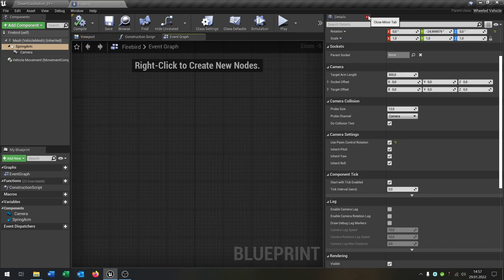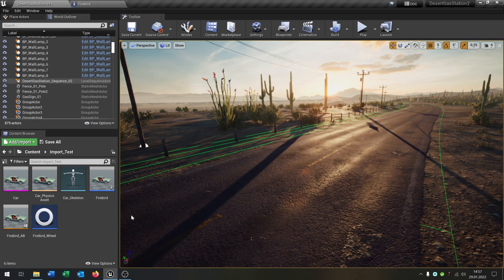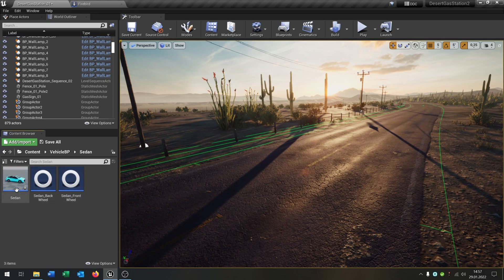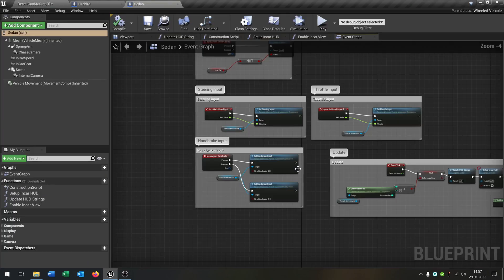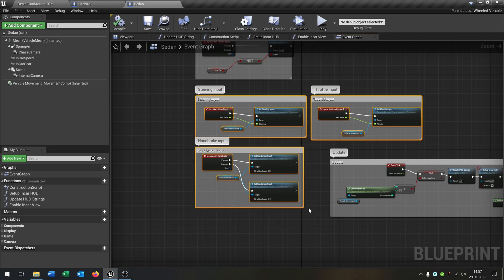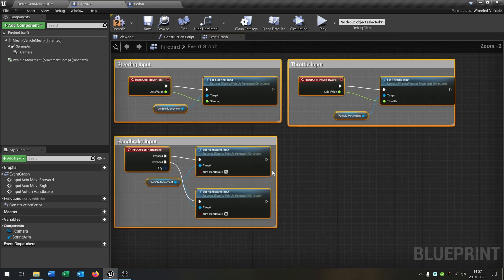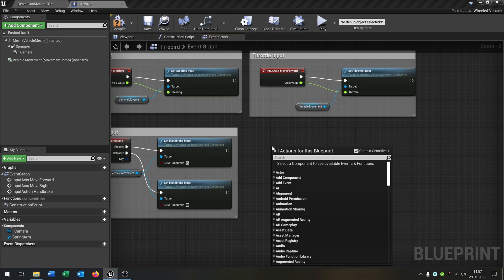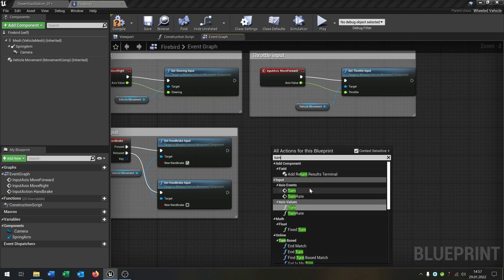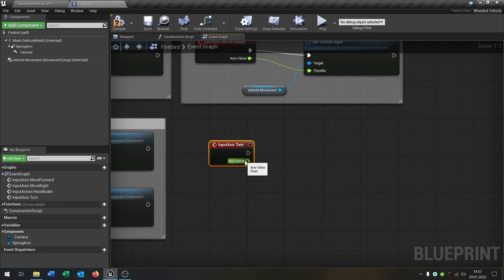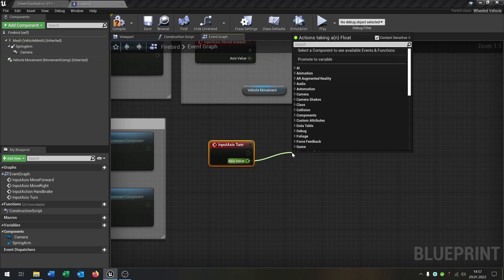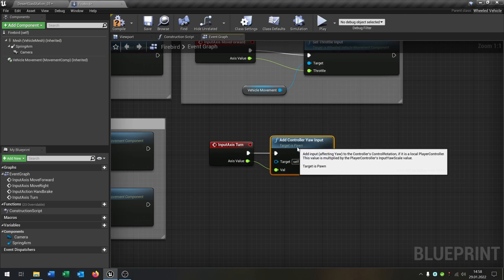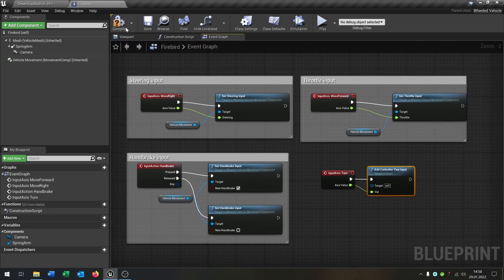Let's go to the event graph. We need some functions here. The good part is, as we imported the sedan, we can just copy and paste the steering input as well as the handbrake input to the Firebird. The last part we need is the turn axis event. Go from the axis value and say add control yaw input. Great. Compile and save this.